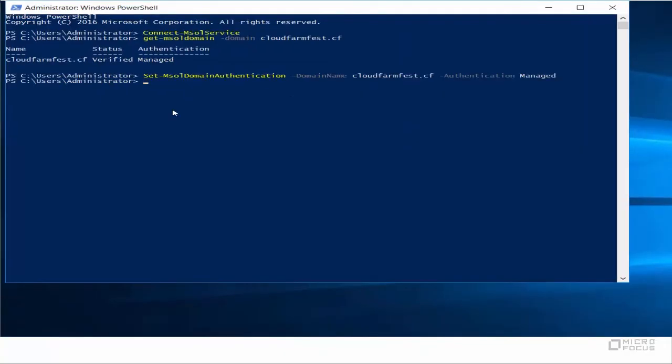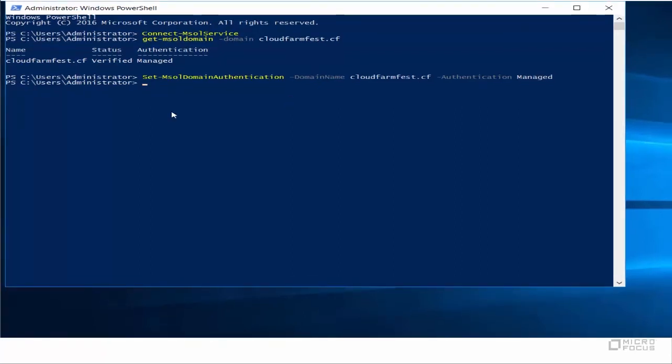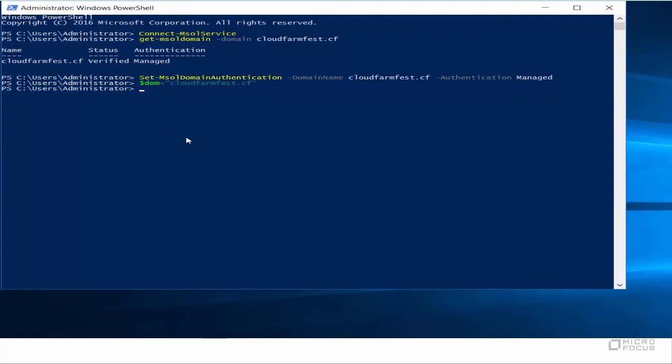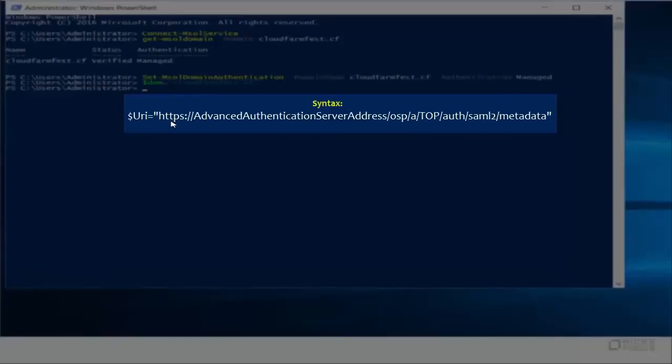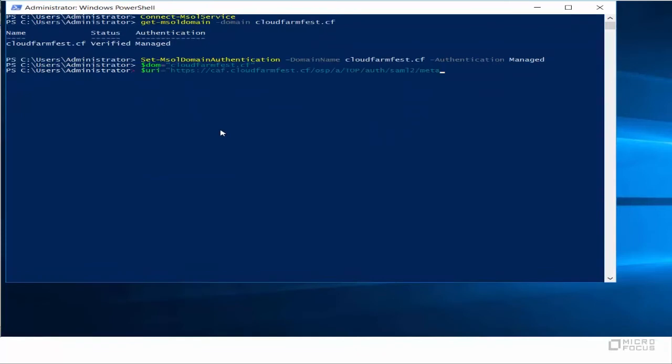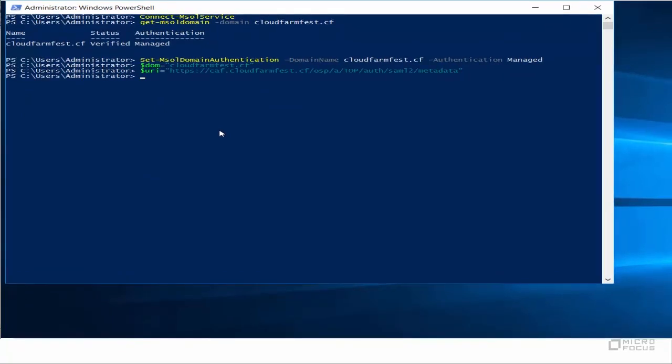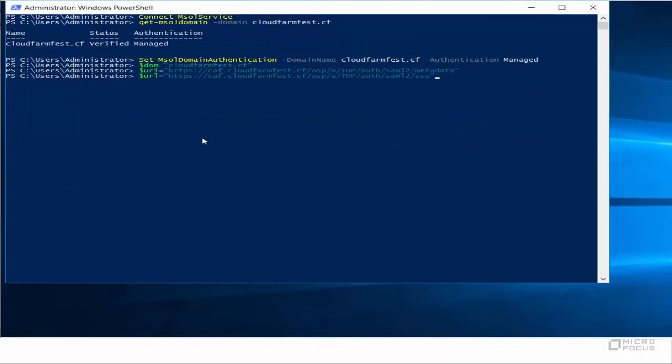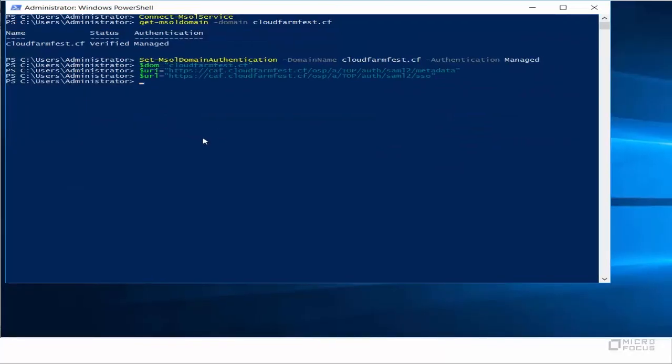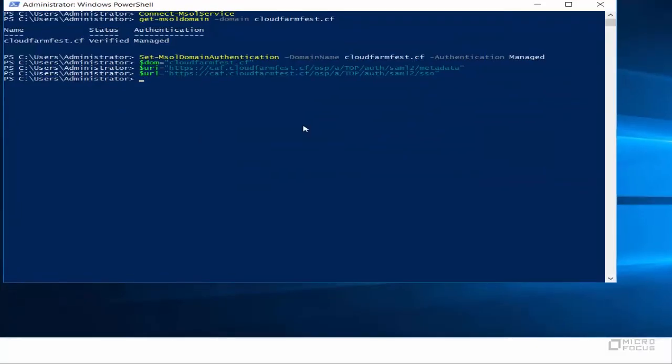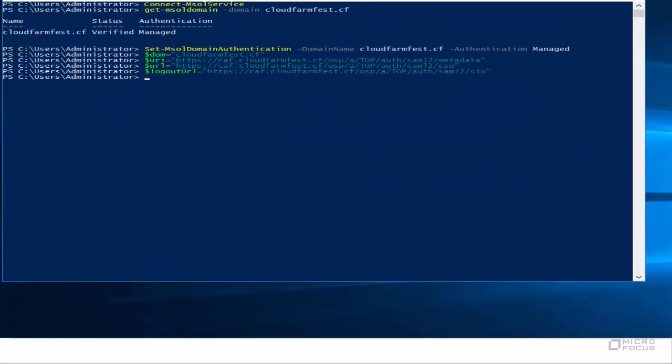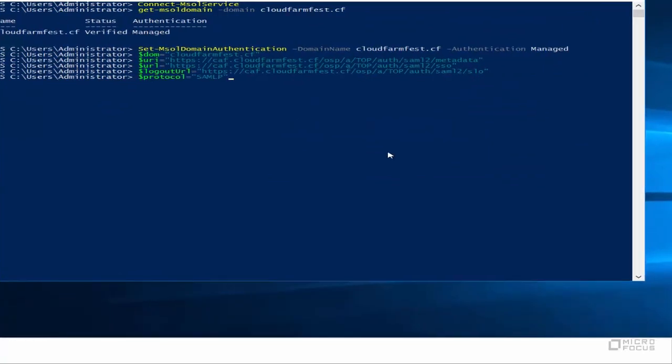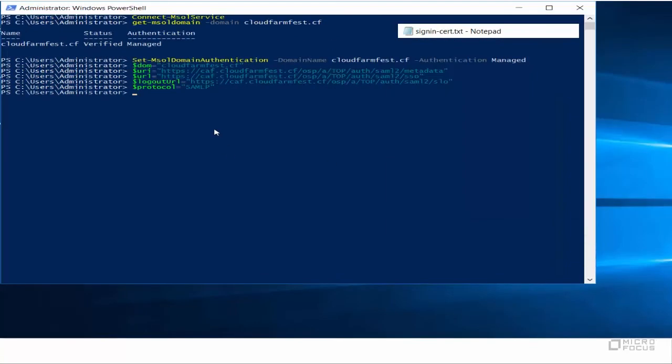Now let us set the identity provider details in the PowerShell variables. Set $DOM equals fully qualified domain name. Set $URI value as per the syntax. Set $URL value as per the syntax. Set $Protocol equals SAML P. Set $Cert equals advanced authentication sign-in certificate that you have saved earlier.